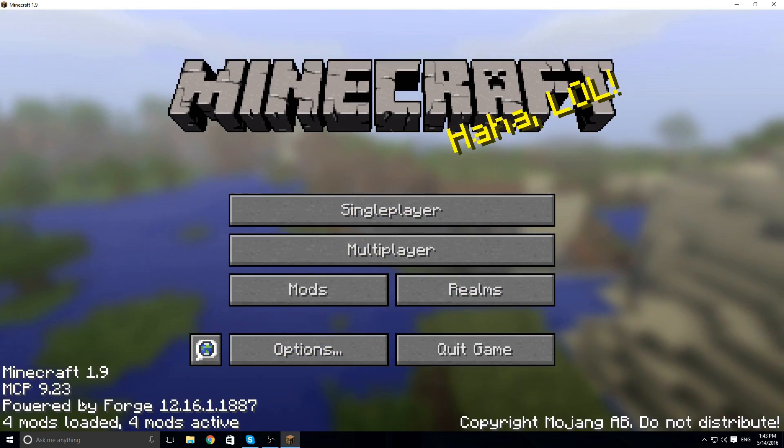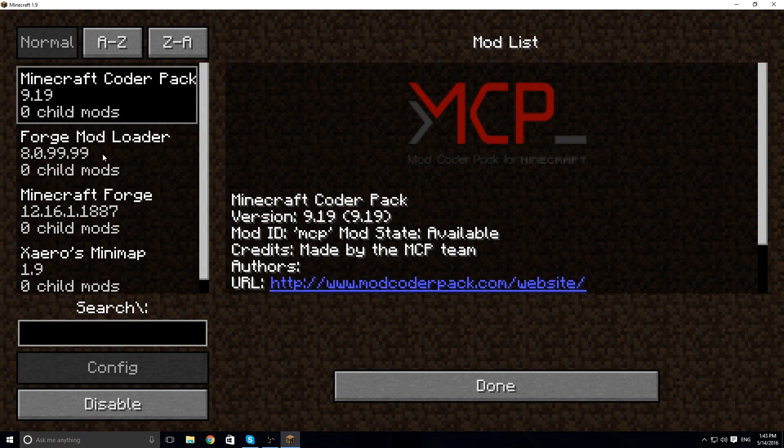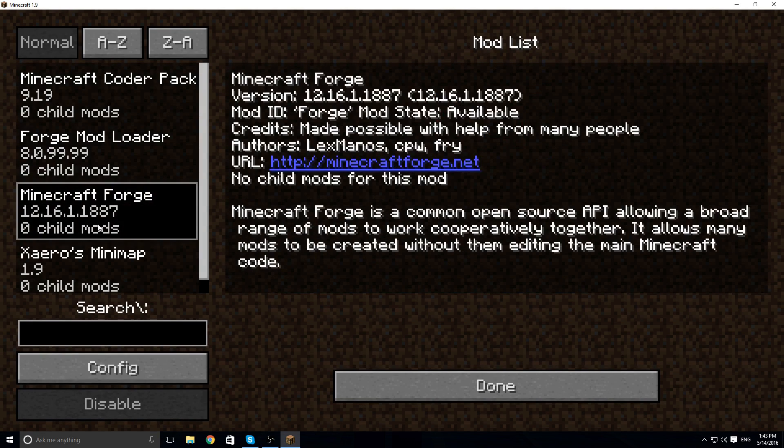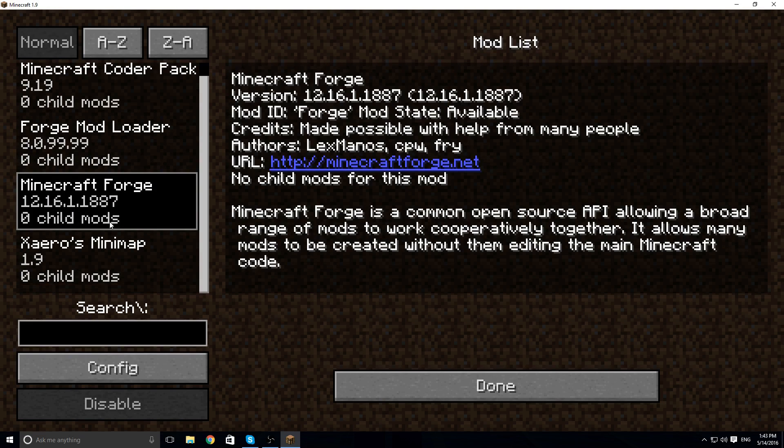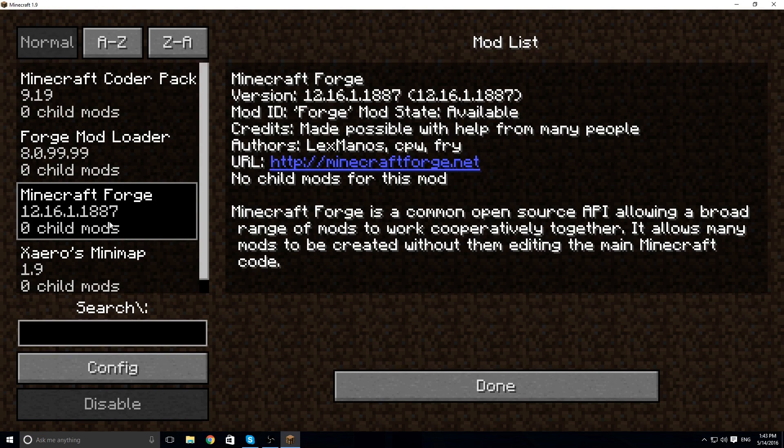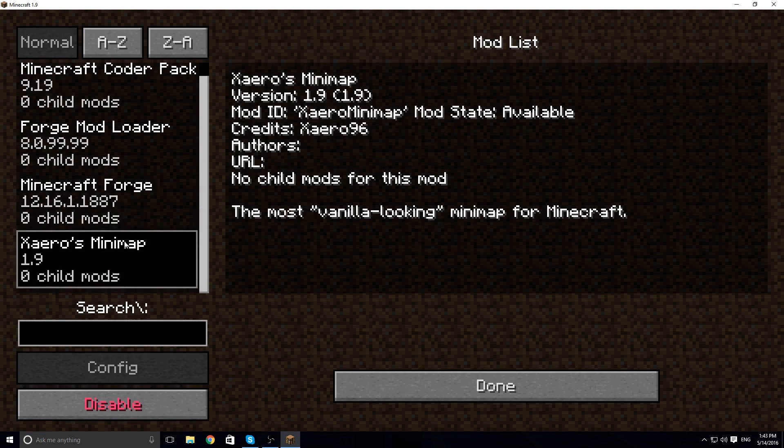Now it says we have 4 mods loaded, which is all the default Minecraft Forge mods which are needed to run Minecraft Forge, and then the mod that we downloaded.